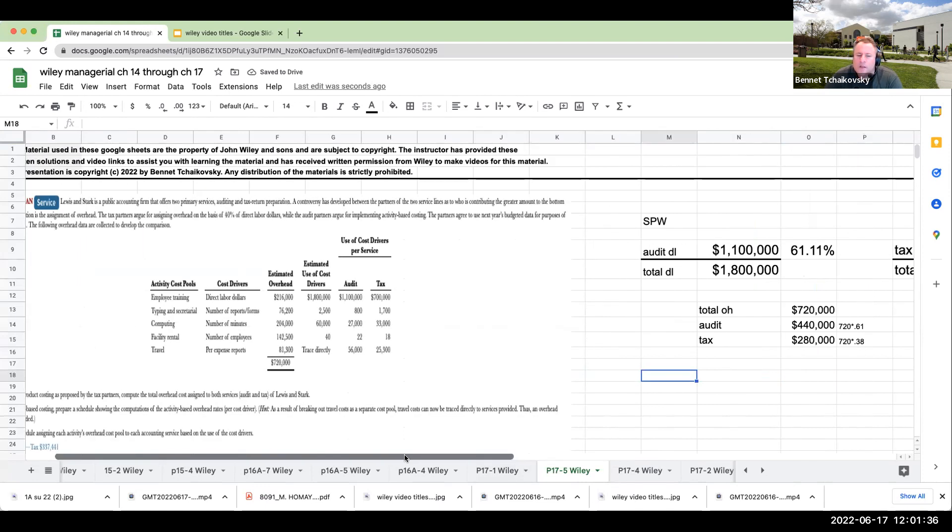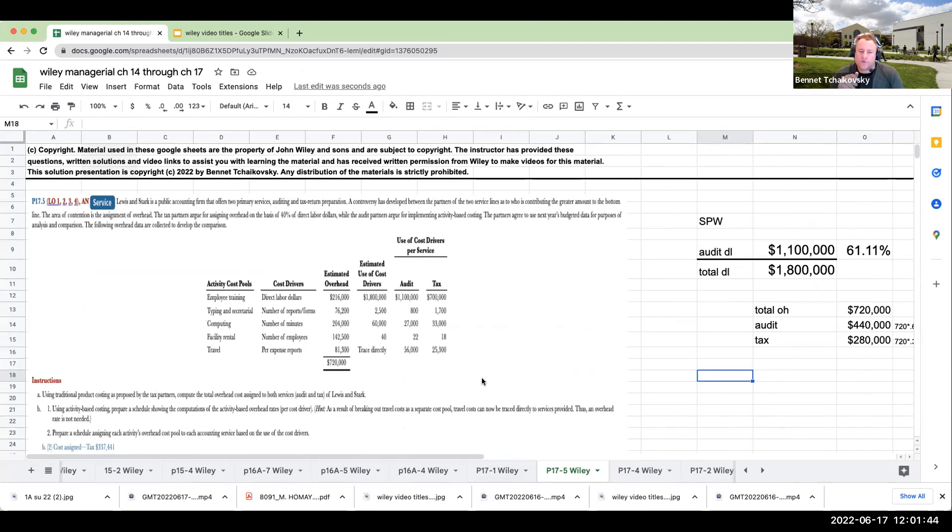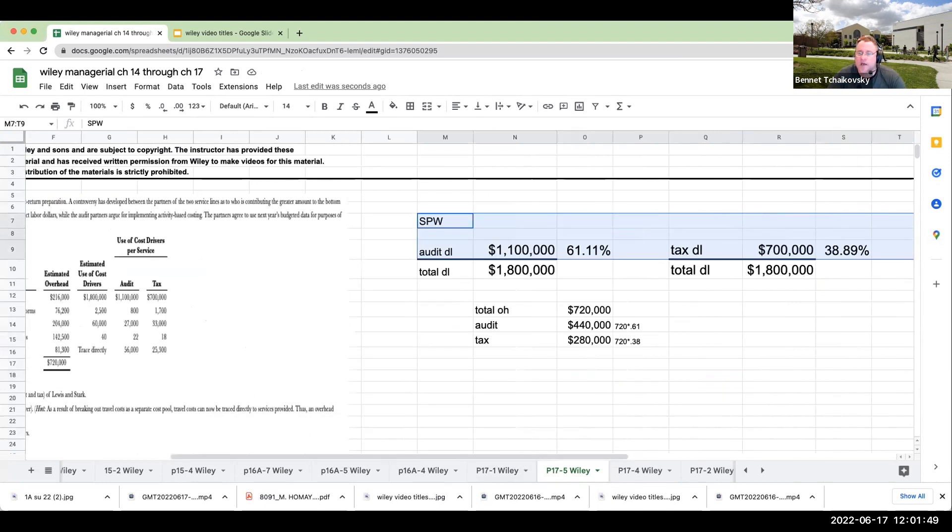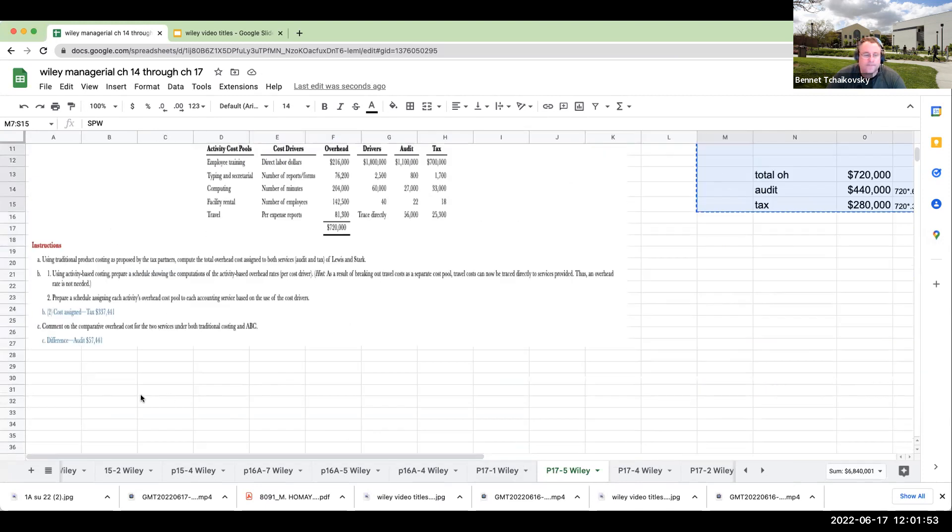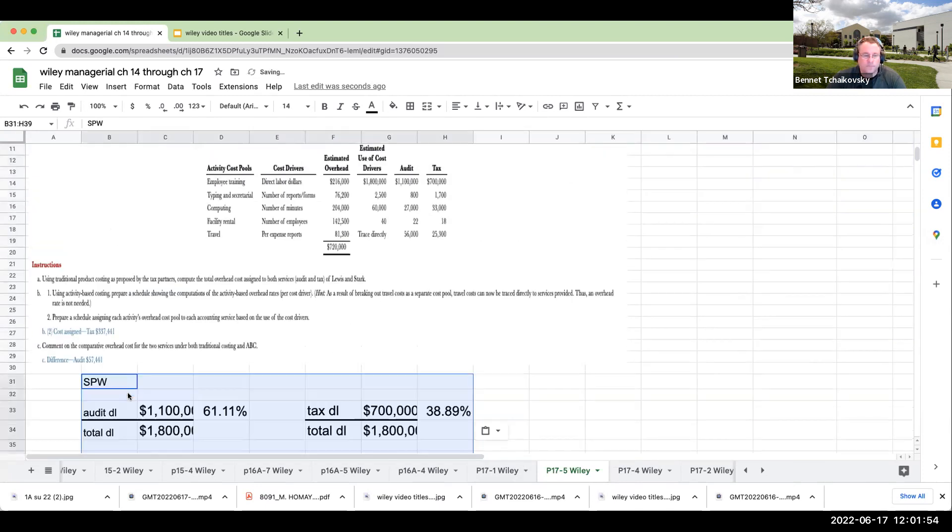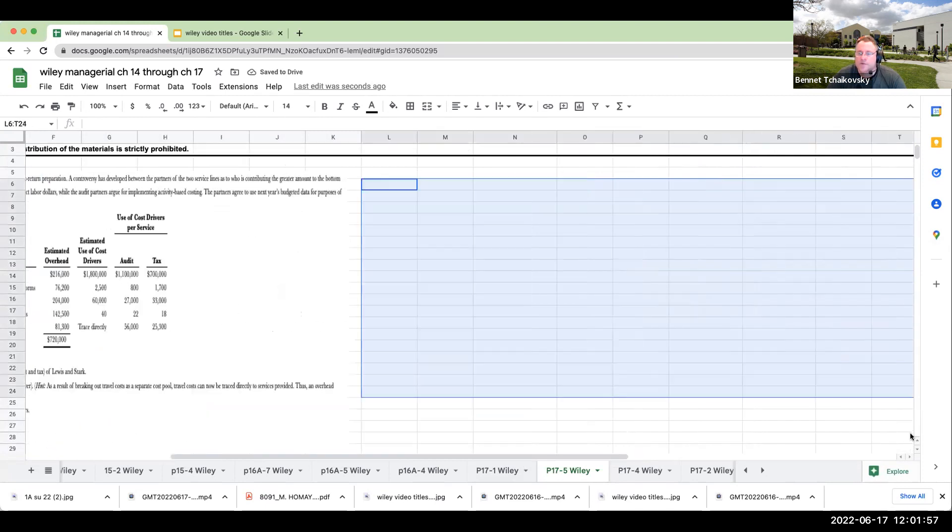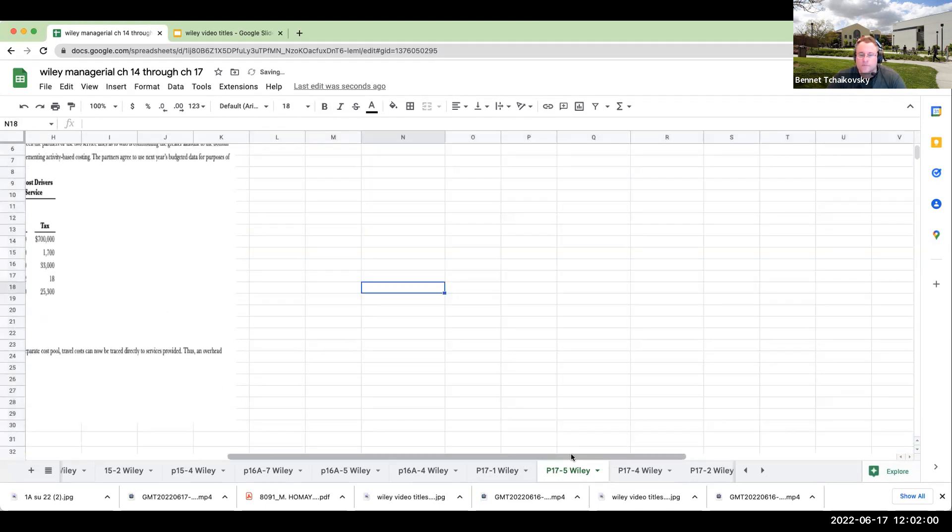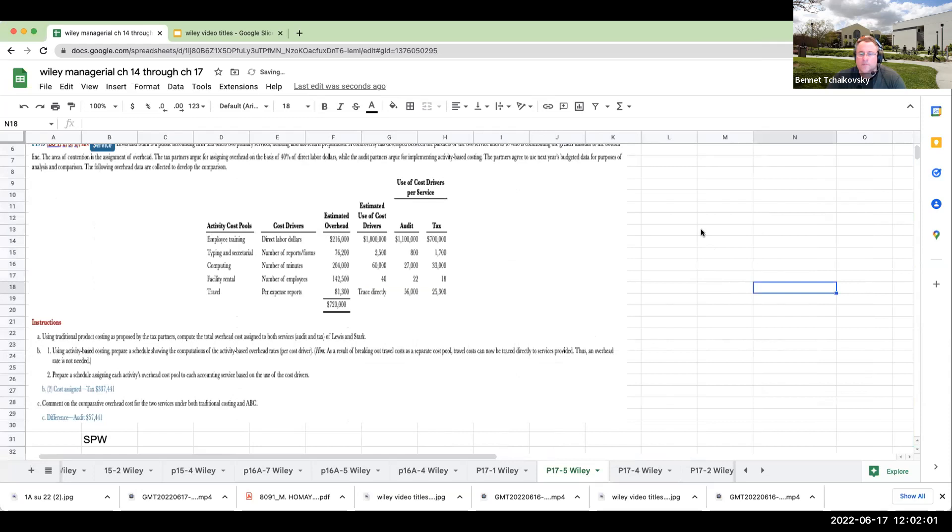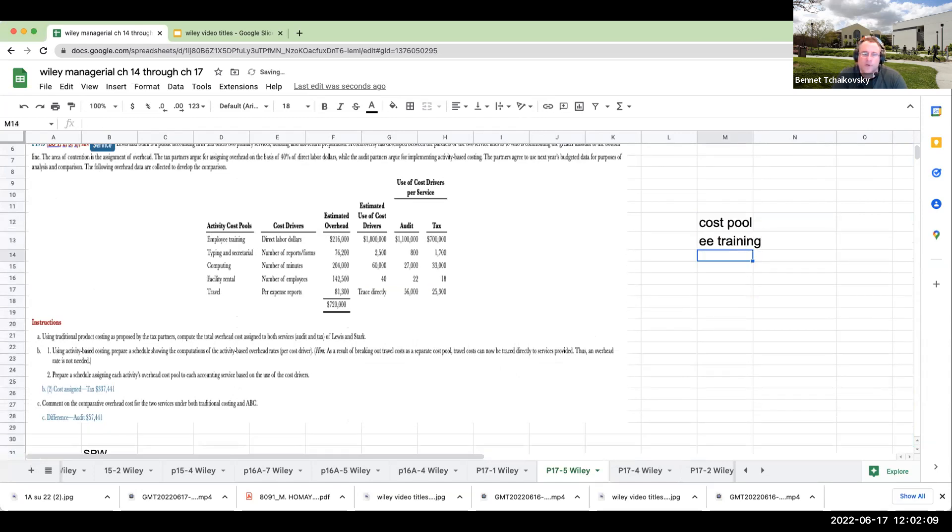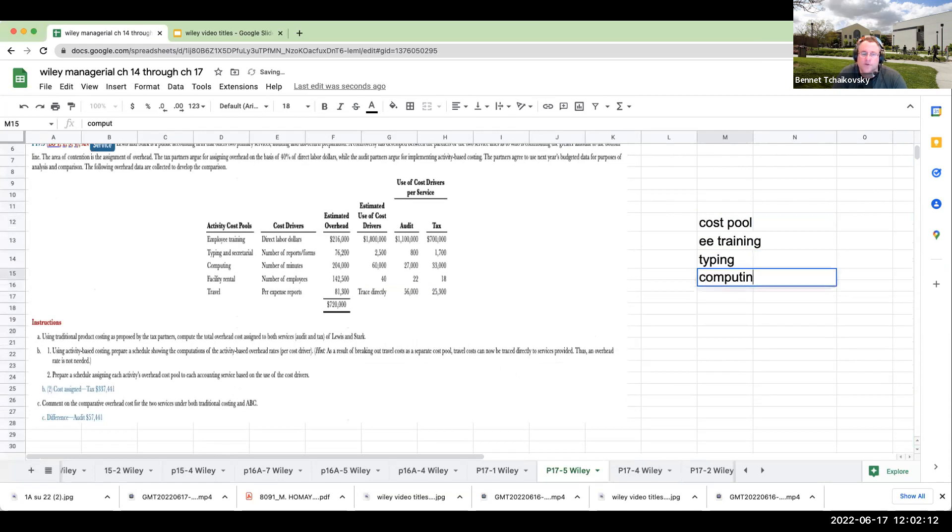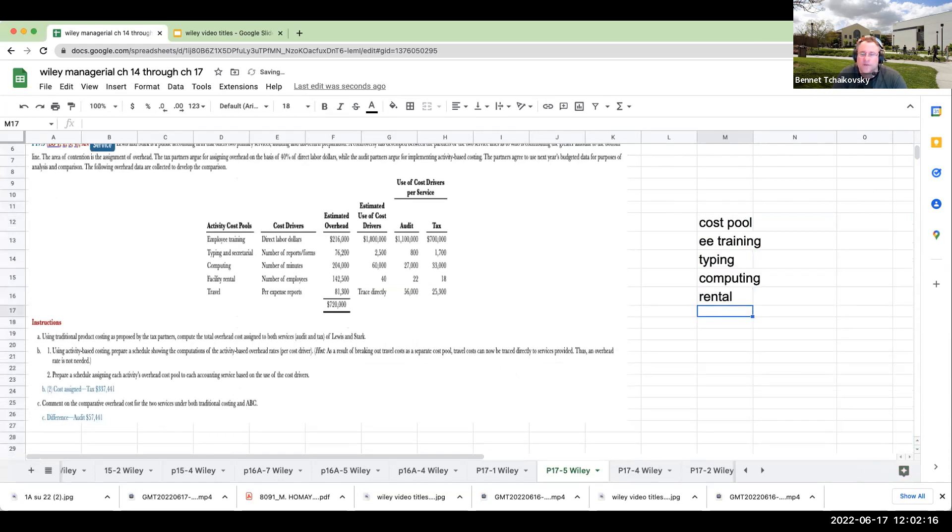So let's now take a look at this in terms of activity-based costing. Let's move this out of the way for right now. So my cost pool: employee training, typing, computing, rental, and then travel.